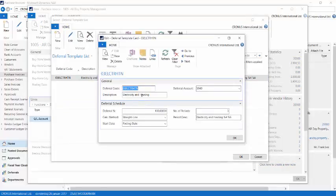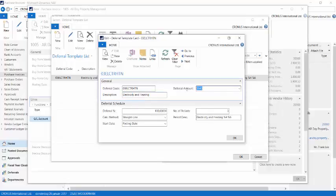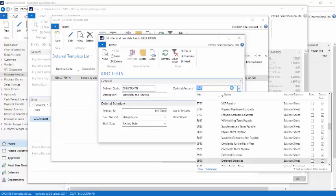The deferral template comes with a code and a description which identifies the template, and I can use them to select the proper schedule when I have one. You need to set up a deferral account. This is an account on the balance sheet that I'm using as an intermediate account.